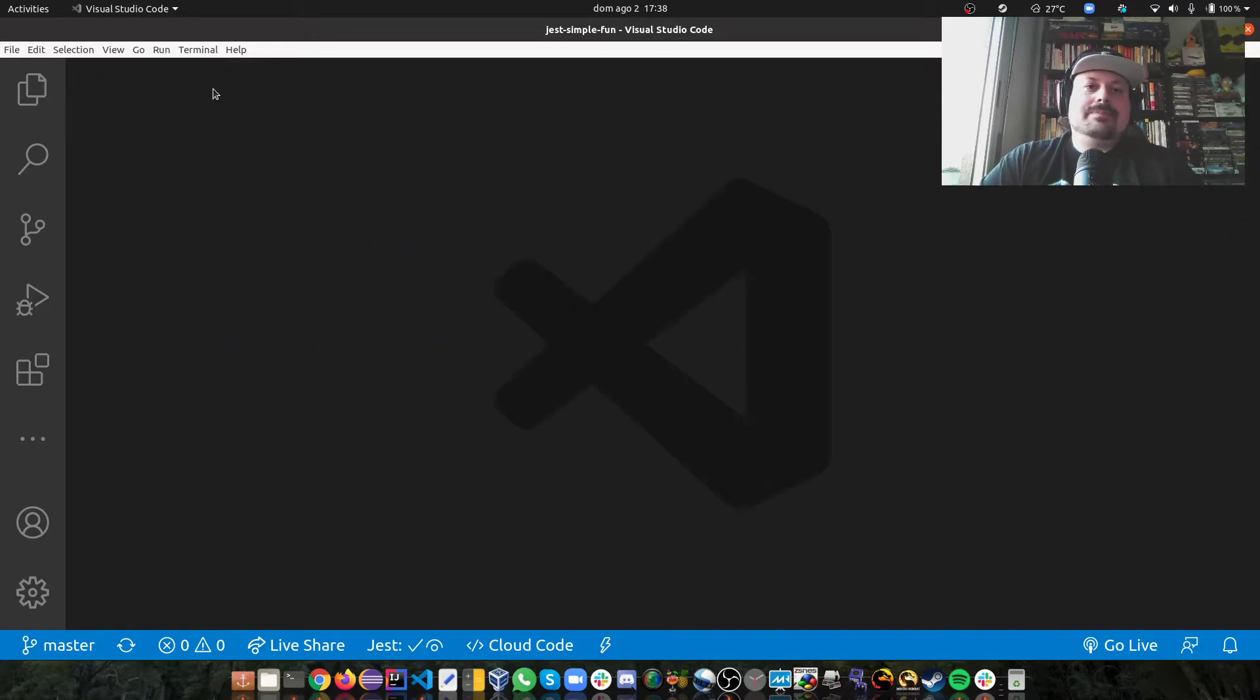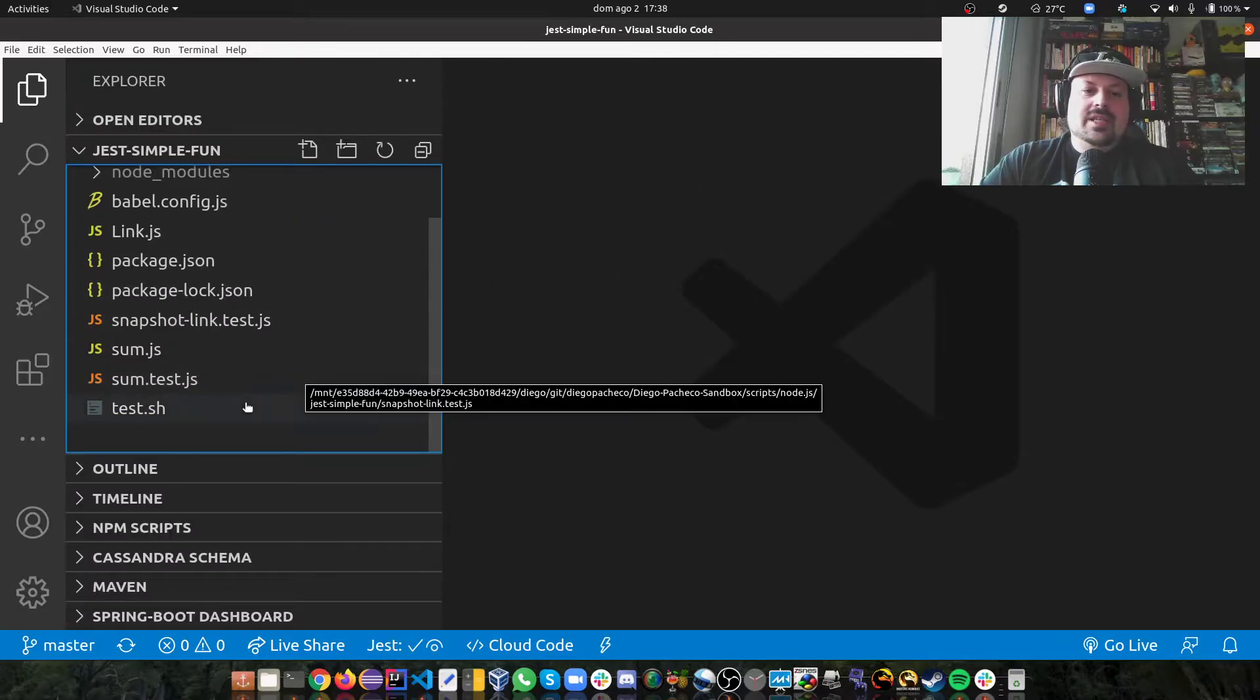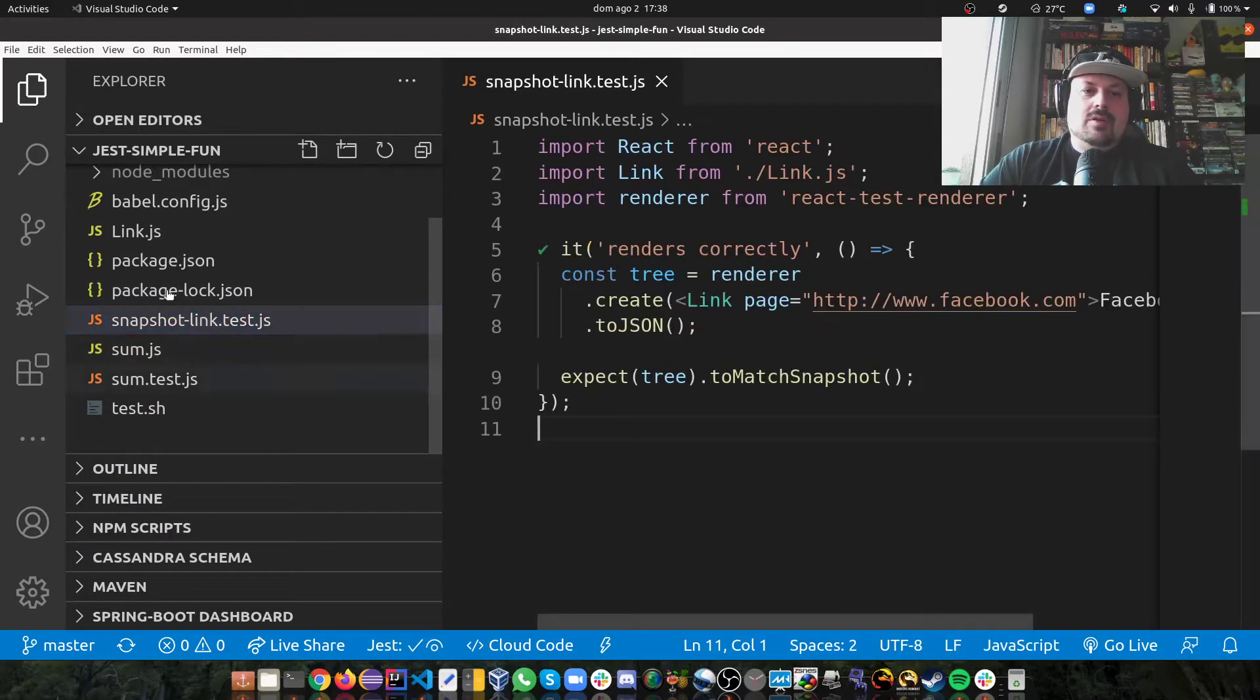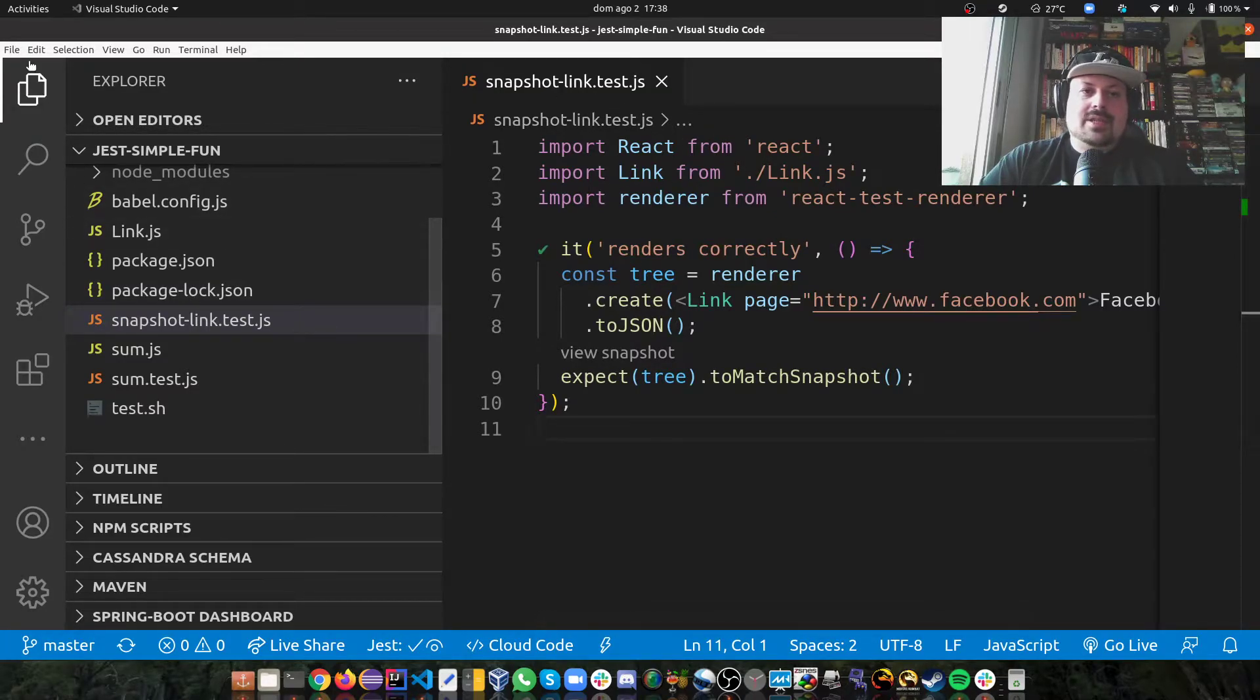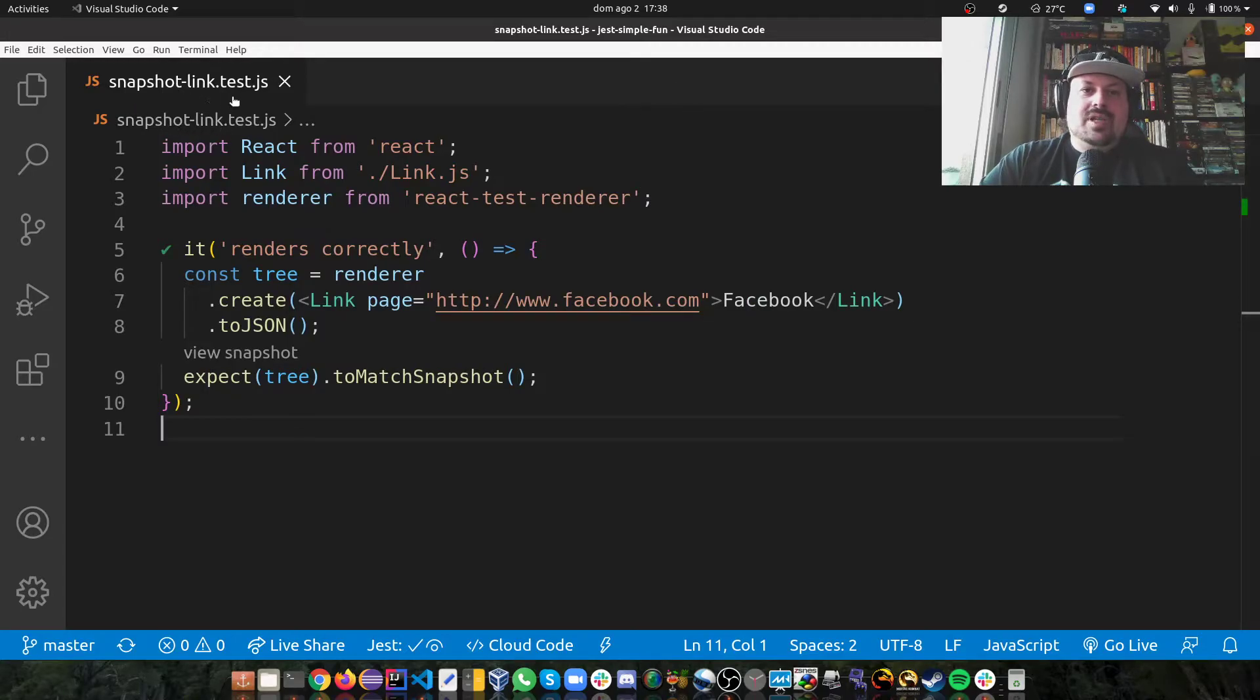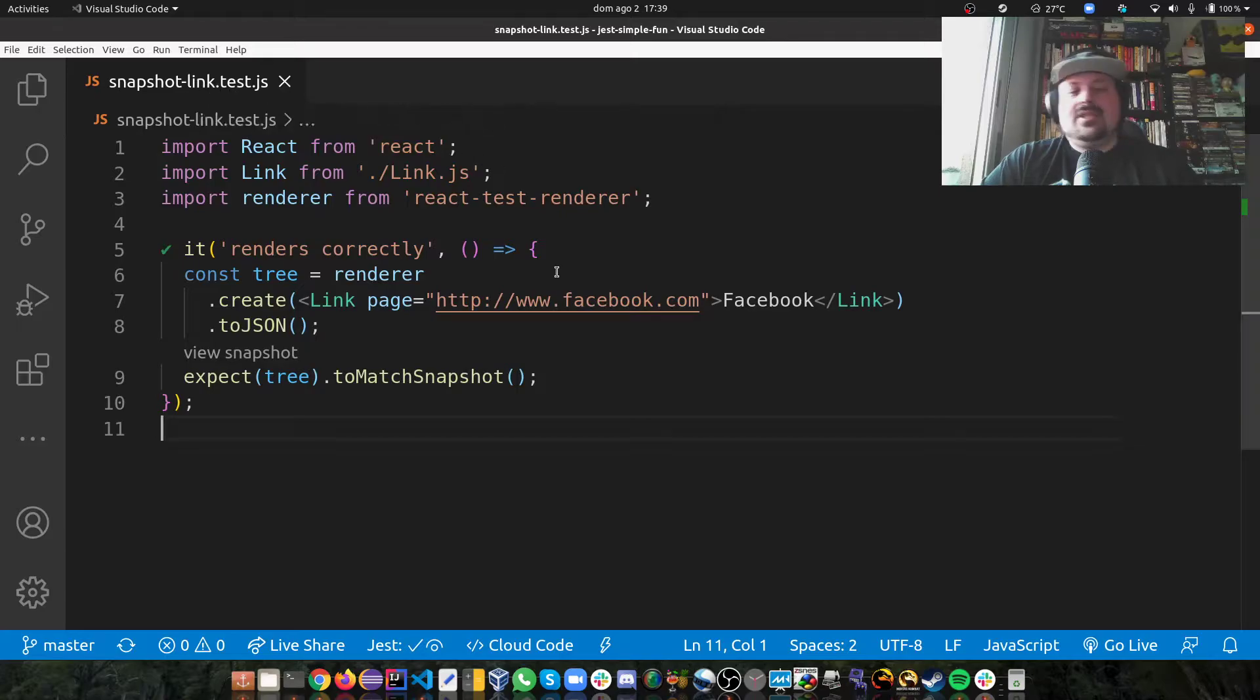Then we can do the snapshot in here. I have, I call the snapshot link test. Actually, there's no word jest on the test. It's just snapshot link test. You don't need to name this way. A good pattern might be link.test.js. But anyway,